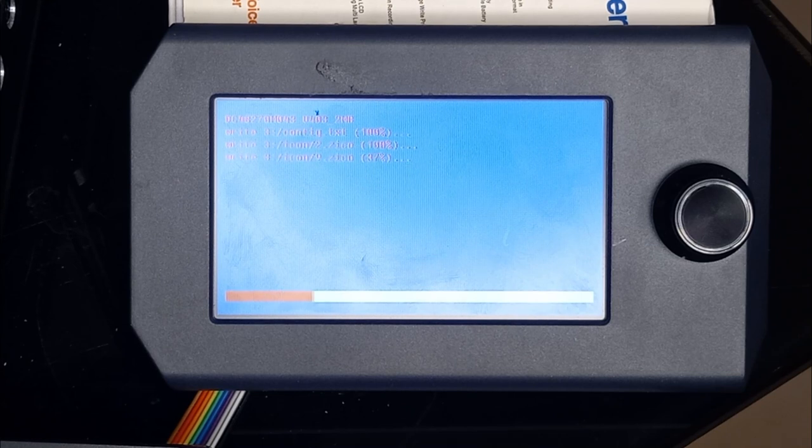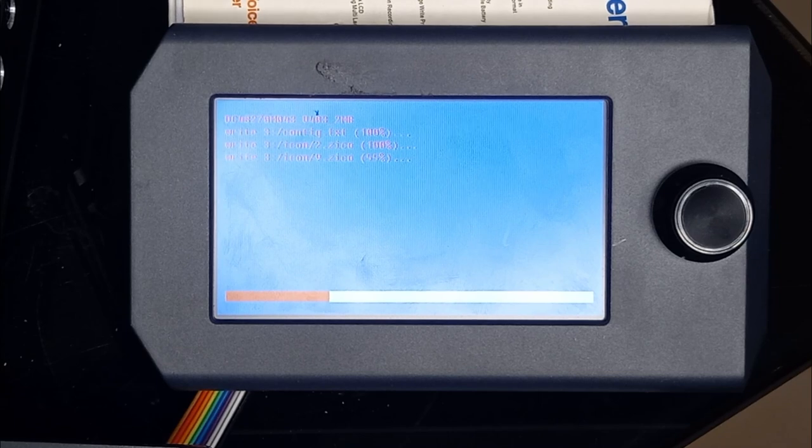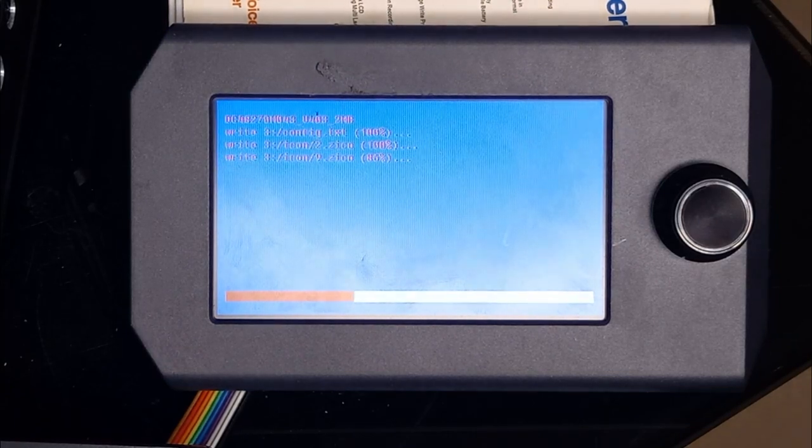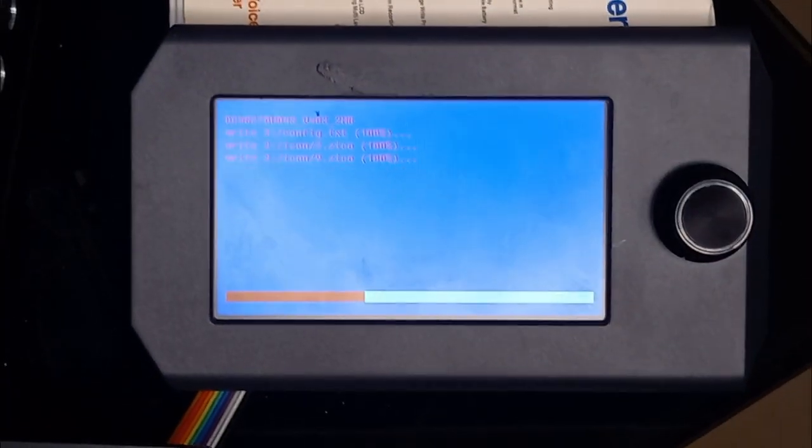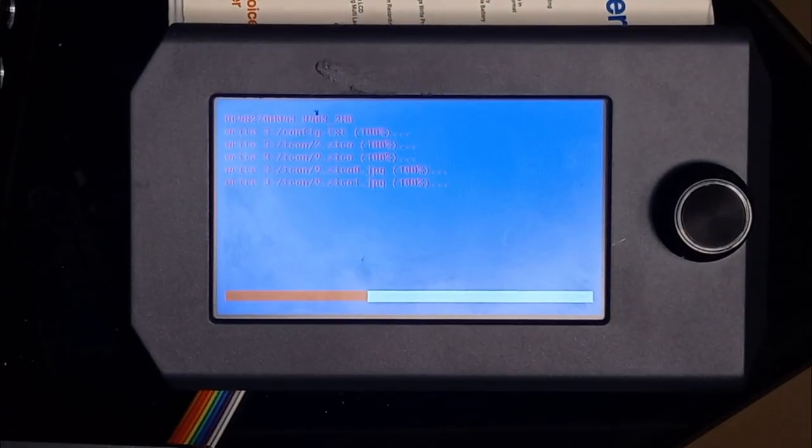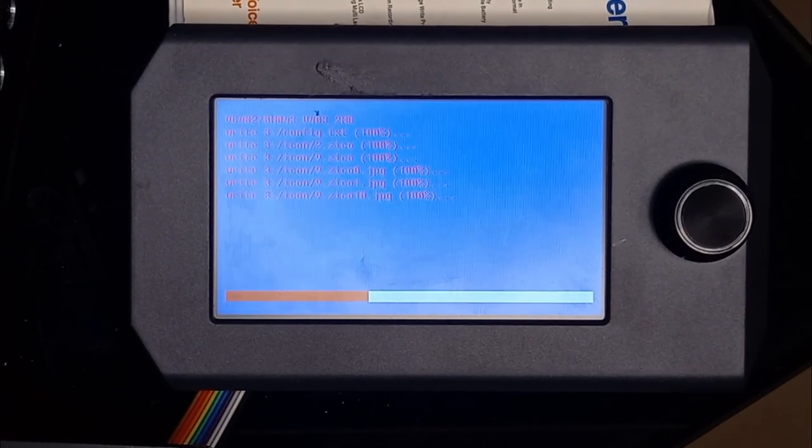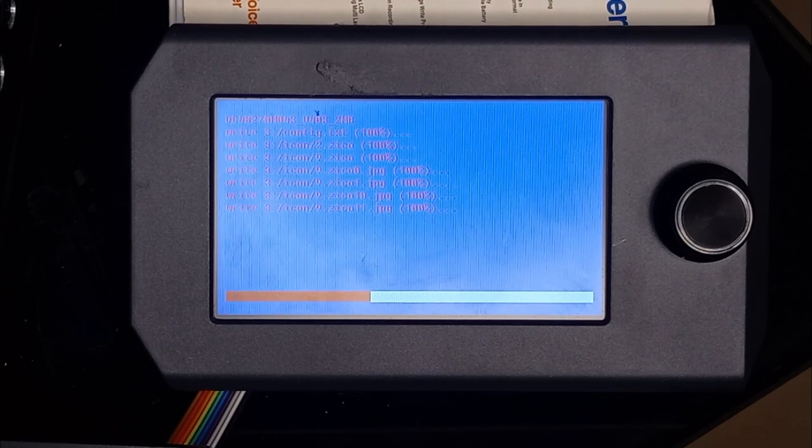Now I've turned on the printer and as you can see it is writing different elements. I'll wait for the flashing to finish.